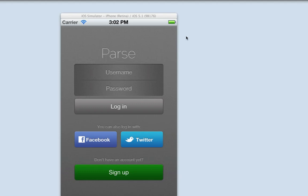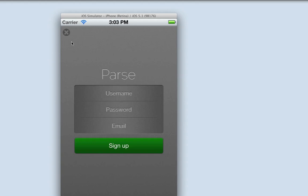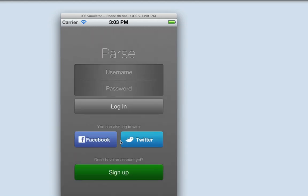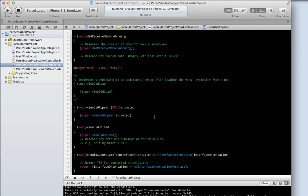Hi, this is James from Parse. Today I'm going to talk about the login and signup view controllers. Out of the box, it handles everything you need for user authentication. Here's an example of the default skin that we have. You're able to log in, sign up, and even use Facebook and Twitter. Best of all, it only takes a few lines of code to integrate this into your application. And it's totally skinnable. So, let's get started.